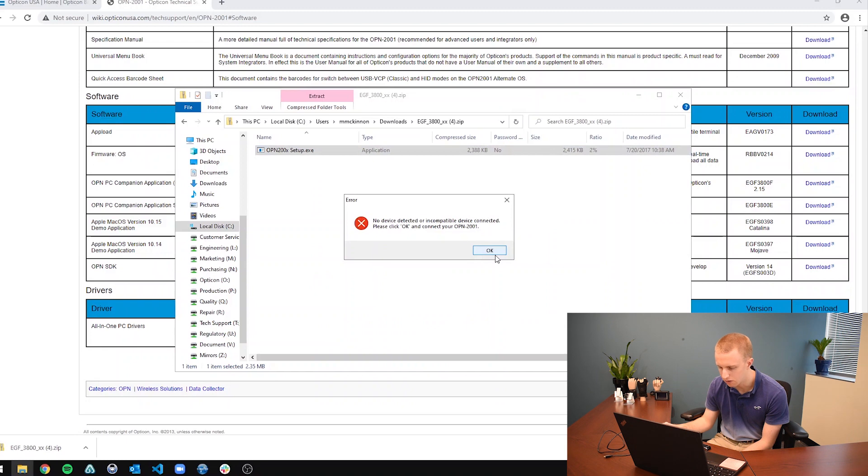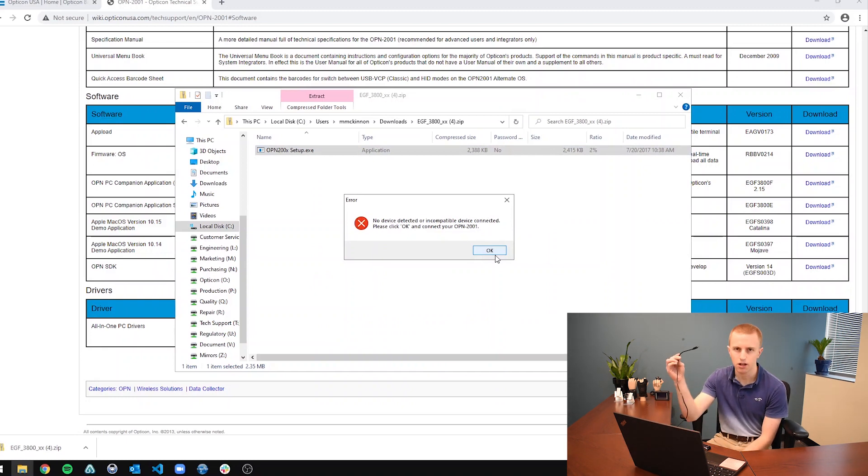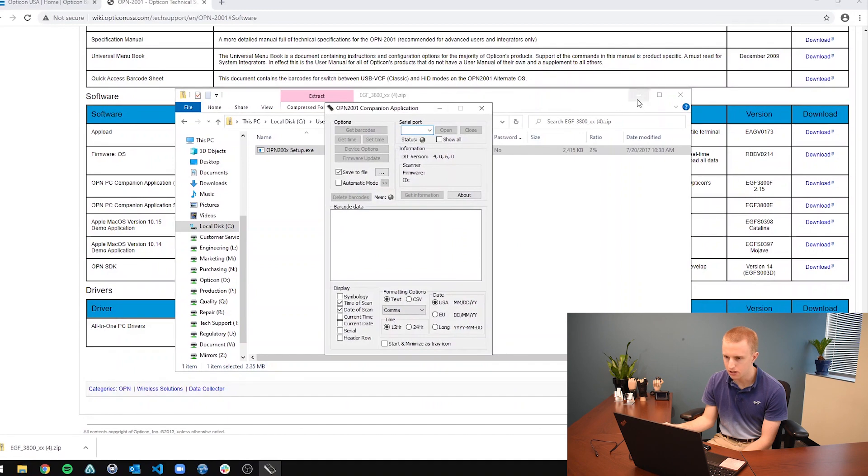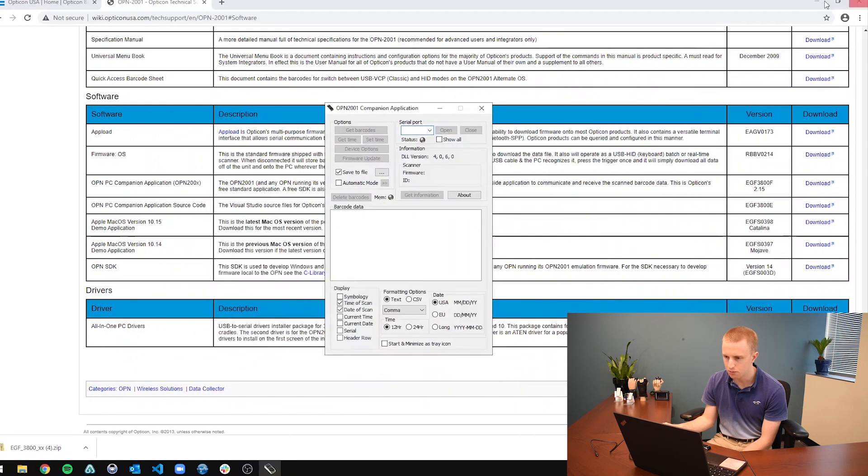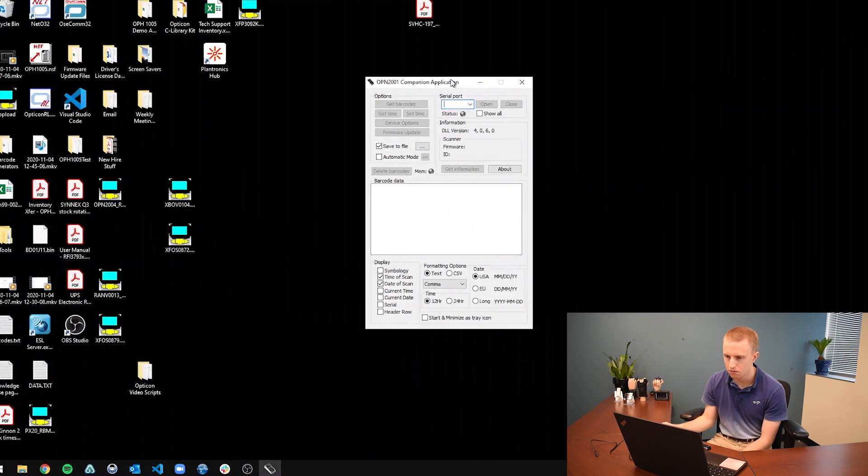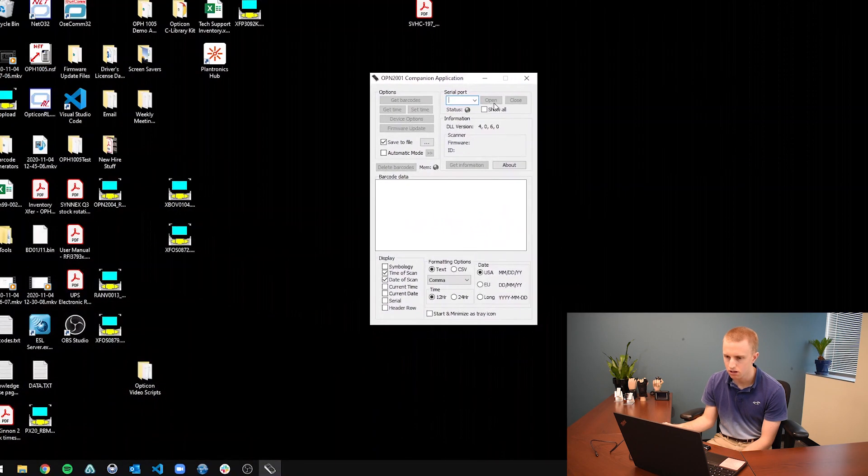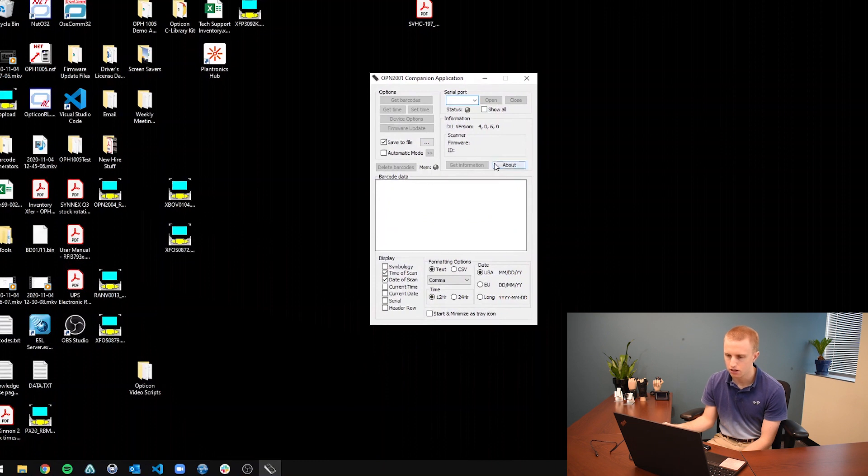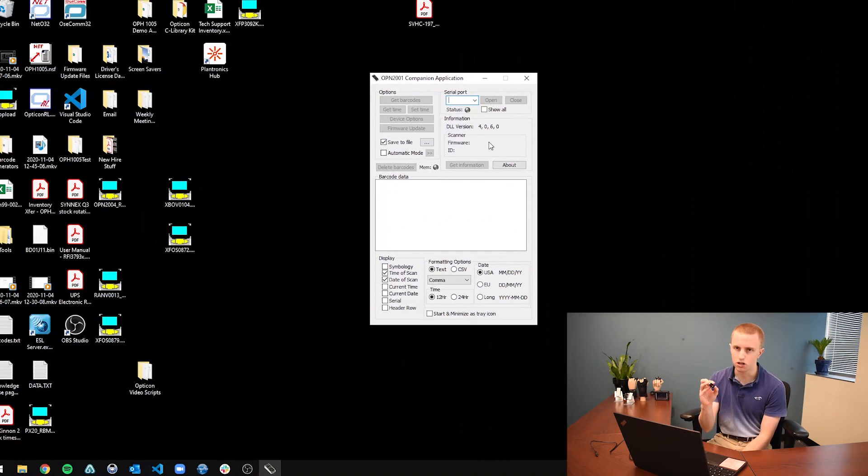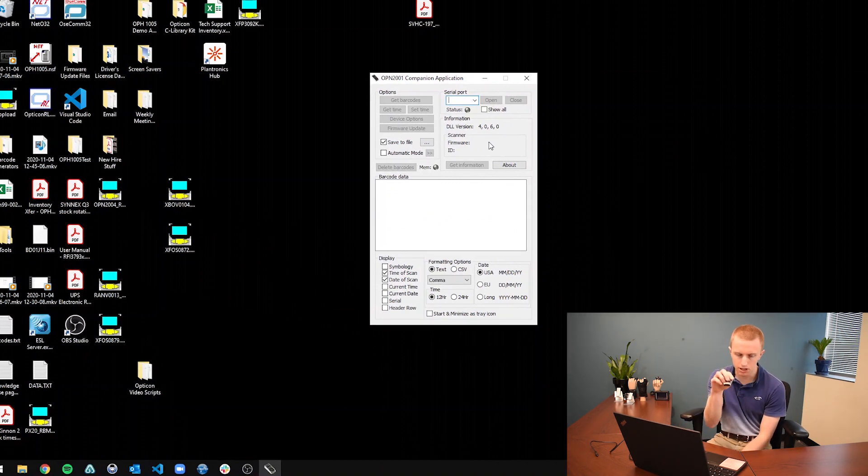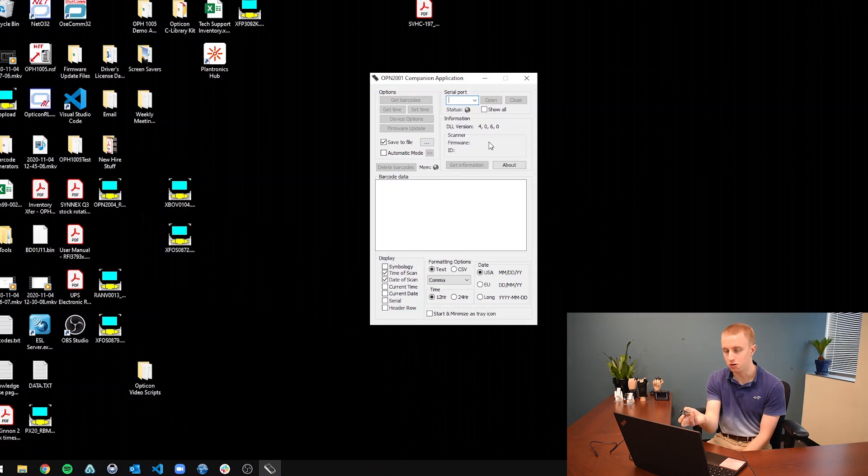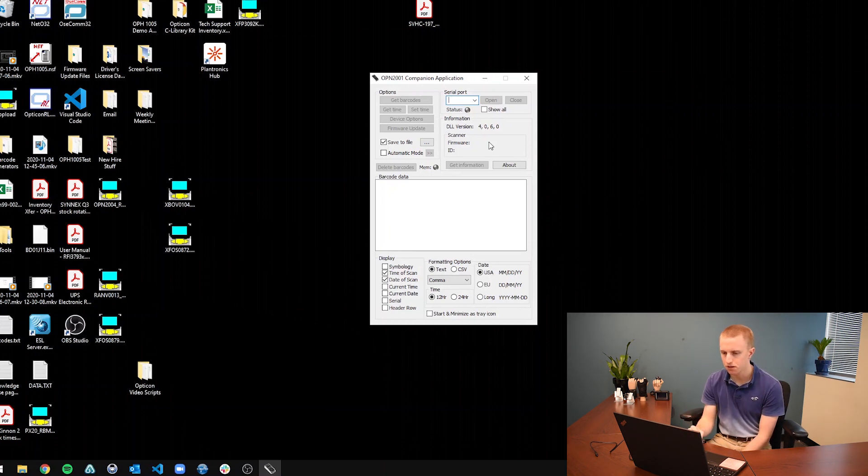So it's going to say no device detected because I don't have any device hooked up to my computer. So this is the companion application itself. This enables you to get the barcodes off of the scanner itself because with the OPN-2001 you scan a bunch of barcodes and they're on the scanner. Well, how do you get them off the scanner? You use the companion application to get them from the scanner onto the computer.